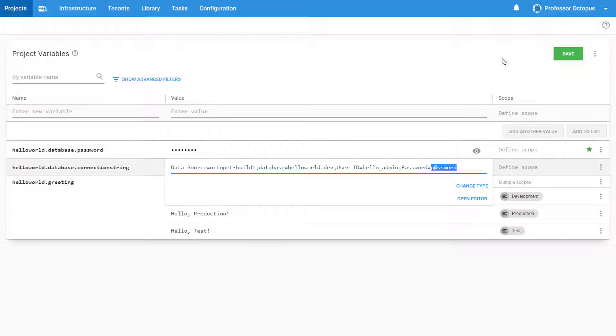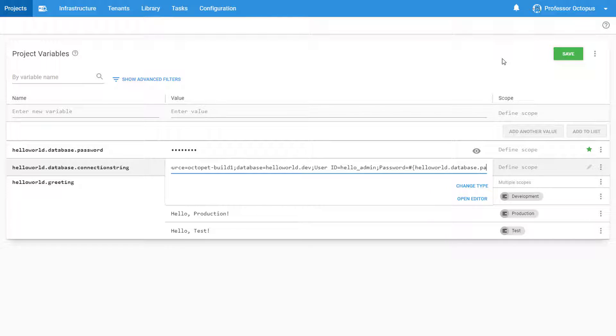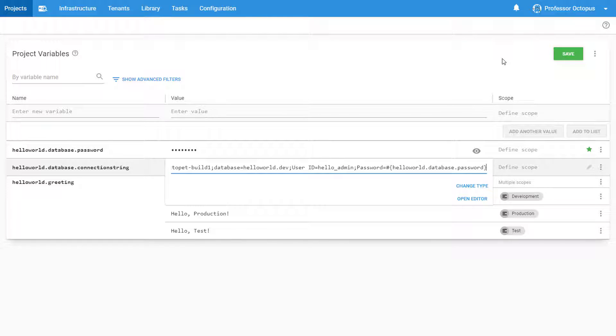To accomplish this, we'll use Octopus's variable syntax, which is the variable name surrounded by a hash and two curly braces. Now when users look at this project, they won't be able to see the database password, but they'll be able to look at the connection string itself to make sure it's in the correct format.